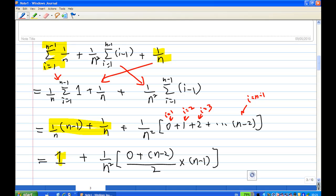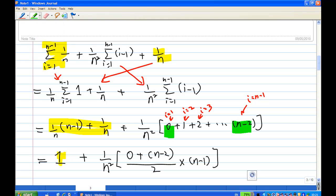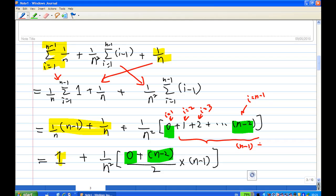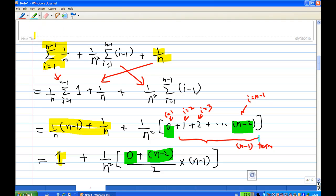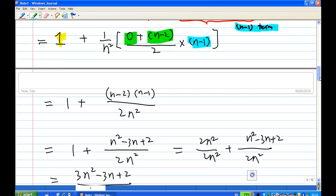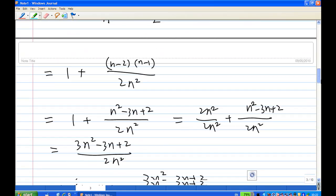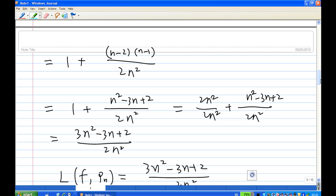Putting it together, the lower sum is 1 + (n−2)(n−1)/(2n²). Multiplying out, (n−2)(n−1) = n²−3n+2, and 1 expressed as 2n²/(2n²), adding up gives (3n²−3n+2)/(2n²). Therefore, the lower sum is (3n²−3n+2)/(2n²).